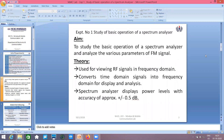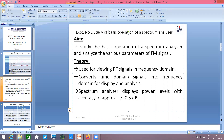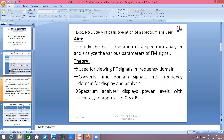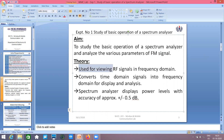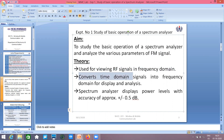The aim of this experiment is to study the basic operation of a spectrum analyzer and analyze various parameters of an FM signal. FM signal is your frequency modulated signal. The spectrum analyzer is used for viewing RF signals in the frequency domain — it converts time domain signals into frequency domain for display and analysis.